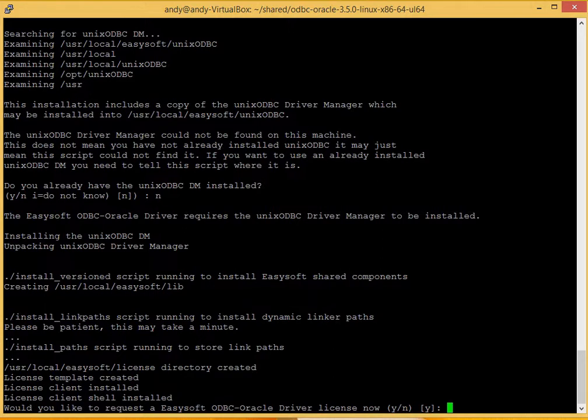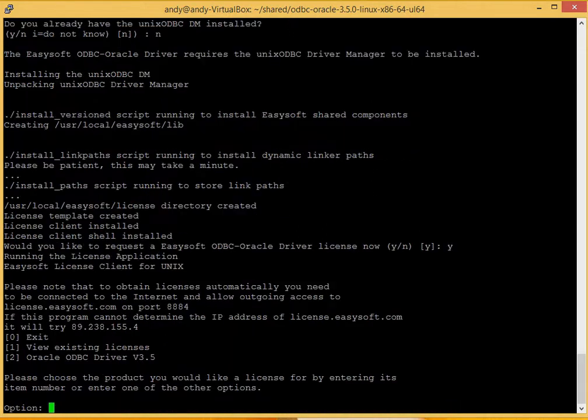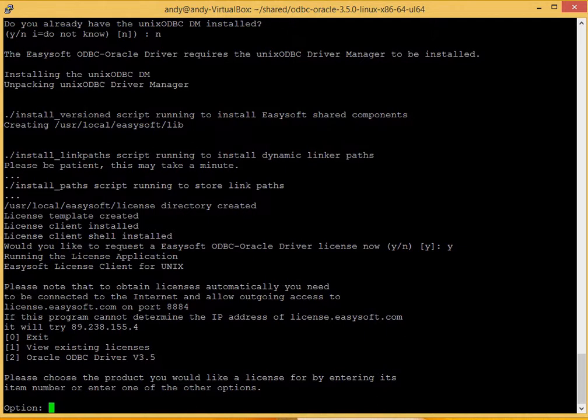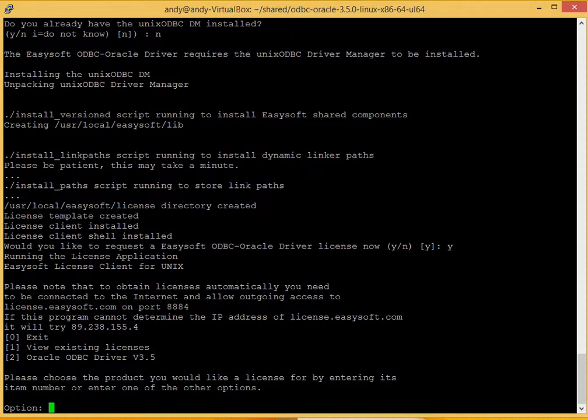The system now asks you, the software now asks you whether or not you'd like to request the driver license now. Type Y for yes. Okay, we've got three options now. We can either exit this process now, we can view the existing licenses we've got on the system, or option two is to create a license for Oracle ODBC driver. So we'll take option two.